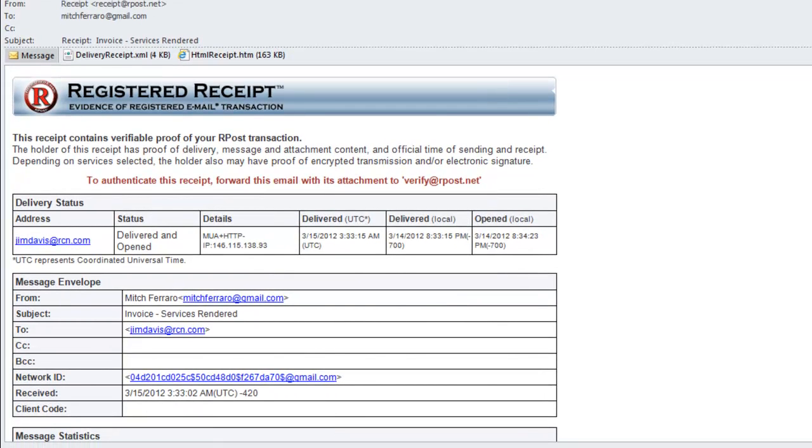Here is an example of a registered receipt email. What we will do now is walk you through the different components of the receipt and then verify it to show you how to prove the delivery, the content, and the time of the message.